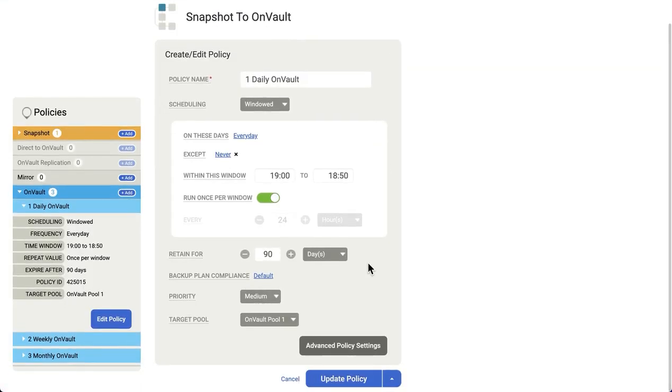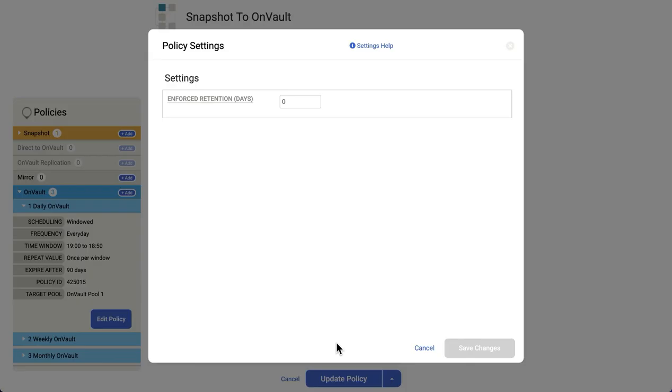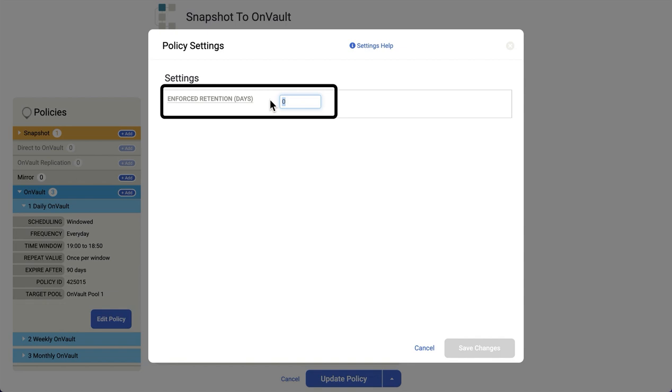One more setting that I'll show you, which is that in any of these policies under advanced policy settings, you do have an option to set enforced retention. This prevents early deletion of backups, and you would use this setting to ensure that backups are not accidentally or intentionally deleted before they're supposed to be.